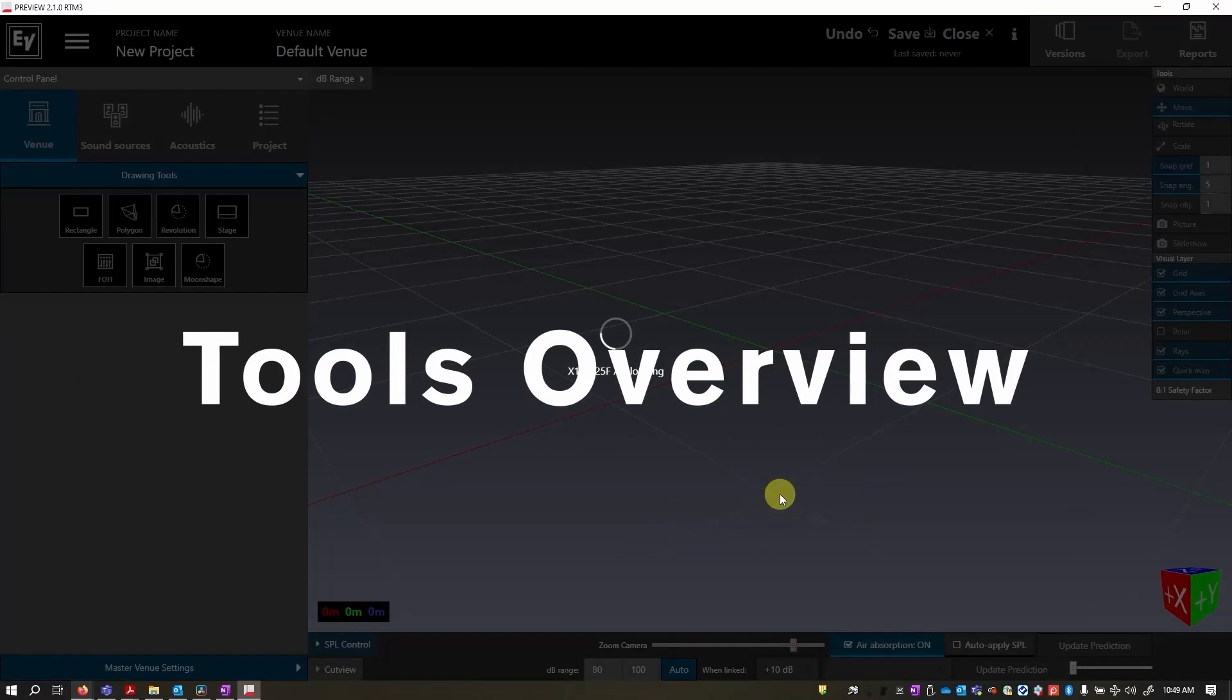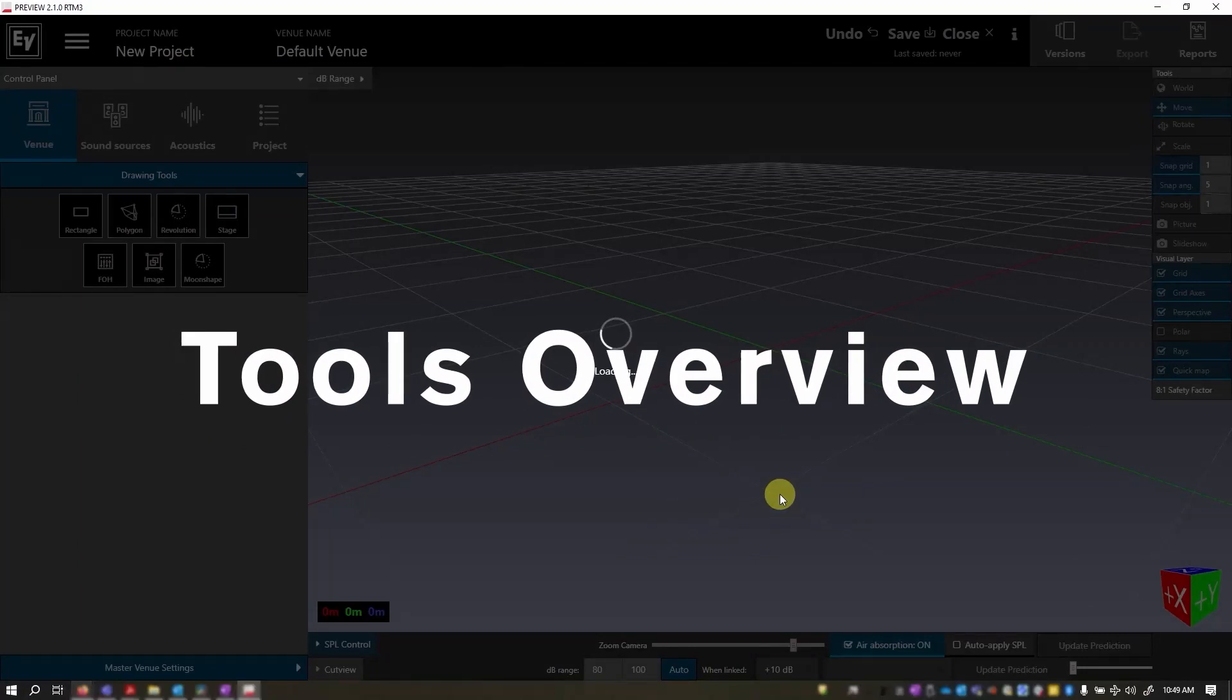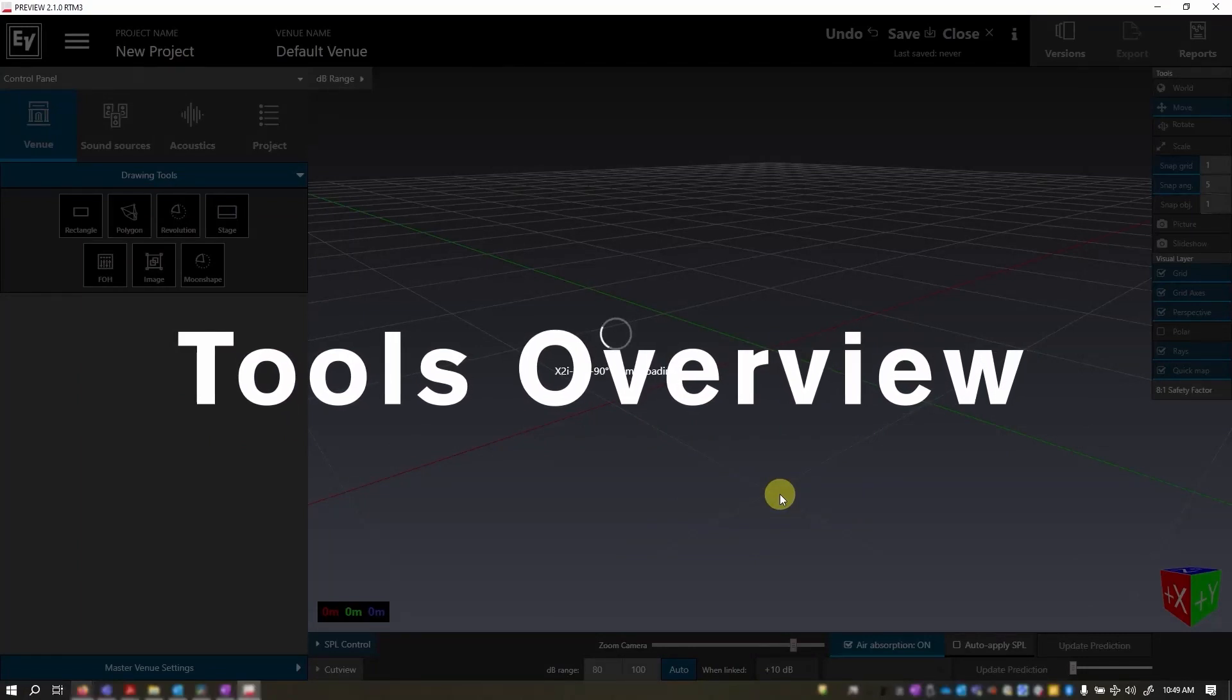Hi, my name is Rebecca, and in this video we're going to show you the tools for creating a new venue using Preview.